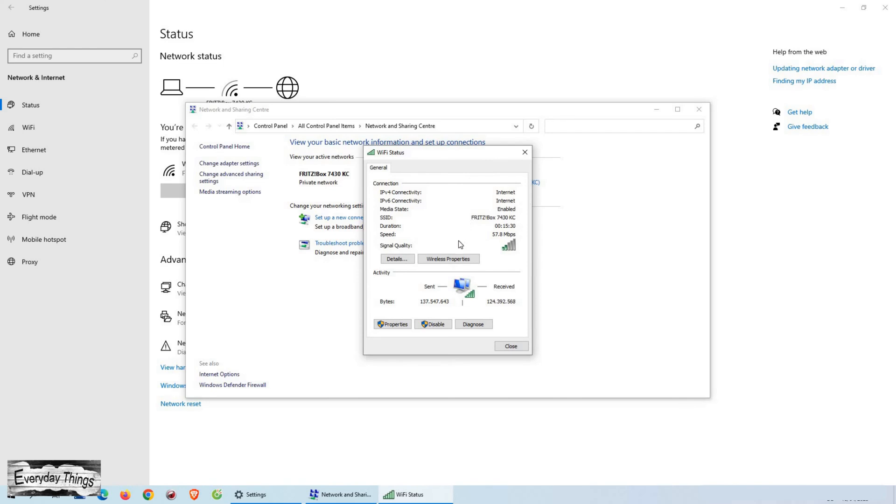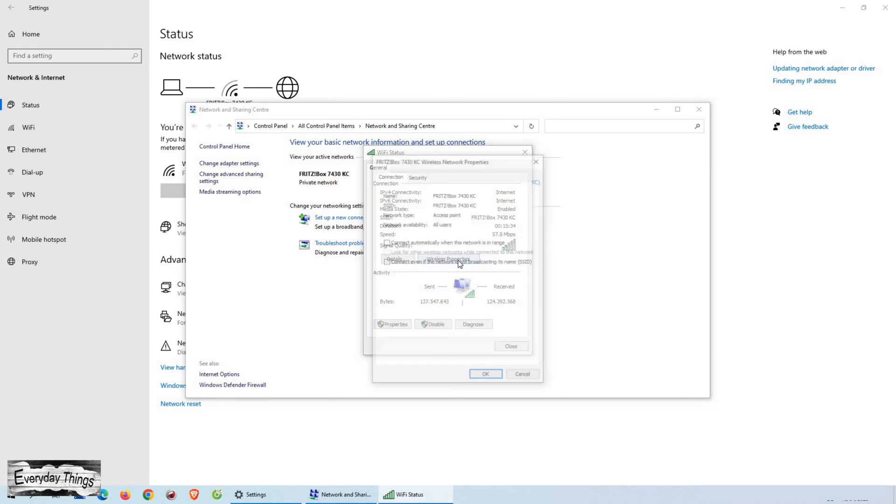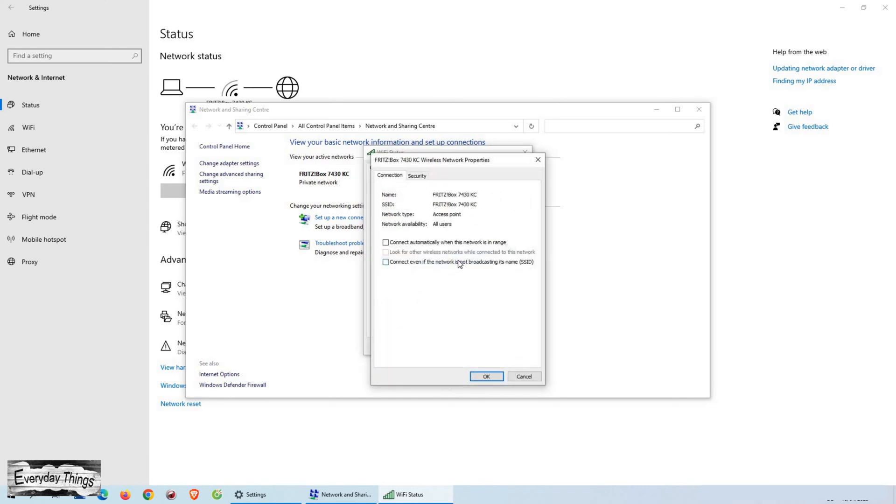Once you've selected your Wi-Fi network, click on Wireless Properties. In Wireless Network Properties, click on the Security tab.